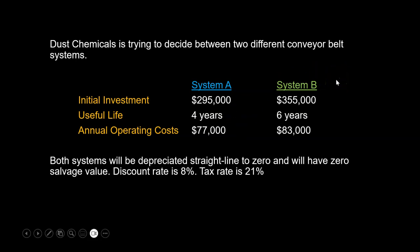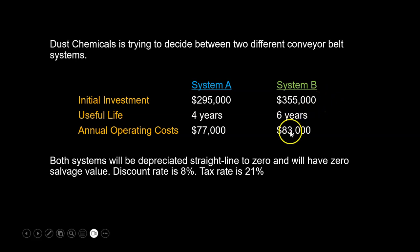It also has the option of buying System B. System B is going to cost more at $355,000. It is also going to be more expensive on an annual maintenance basis—it's going to cost $83,000 per year to operate System B. However, it has a useful life of six years.